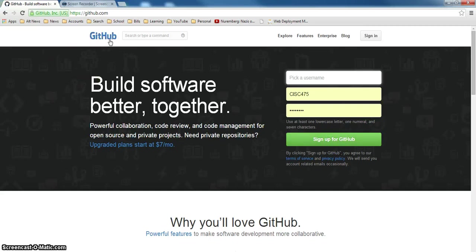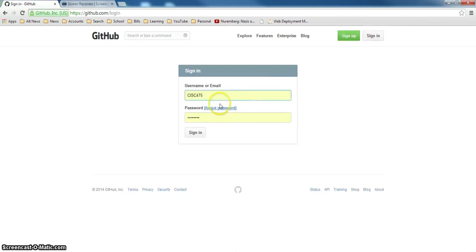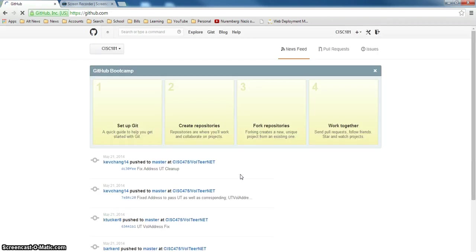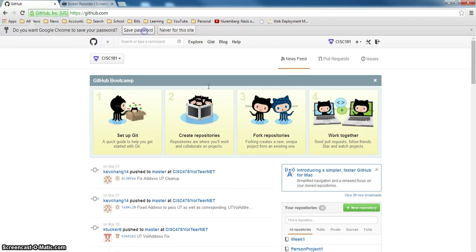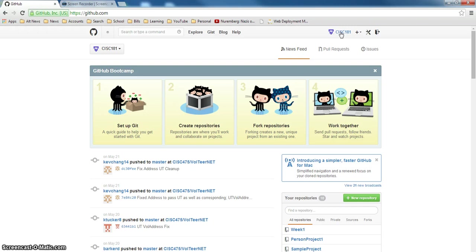By the time class starts I'll have you all added as contributors to our project so we can share source code online. I'm going to sign on as my user ID. The user ID I use is CISC 181. GitHub is a common source repository. It's great for everything, for Java, for .NET.